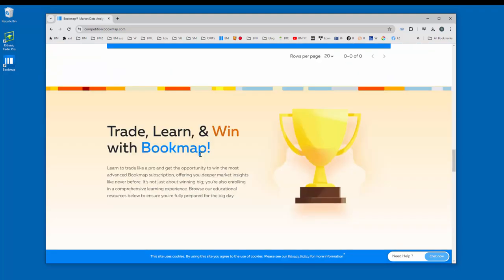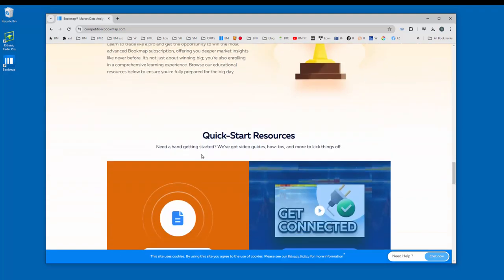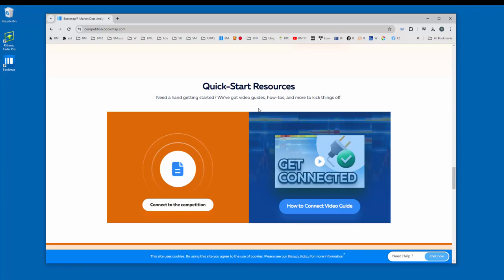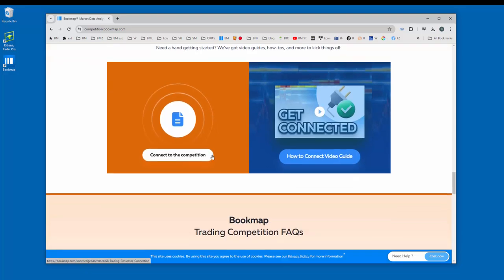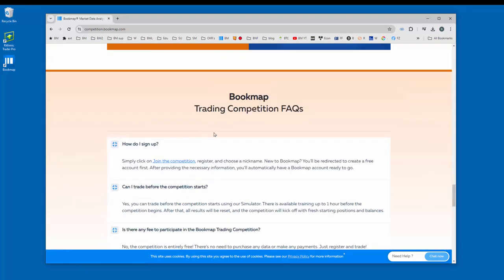As we continue to scroll down, you see the quick start resources here, how to connect to bookmap for the competition. And then last but not least, we have the bookmap trading competition FAQs.